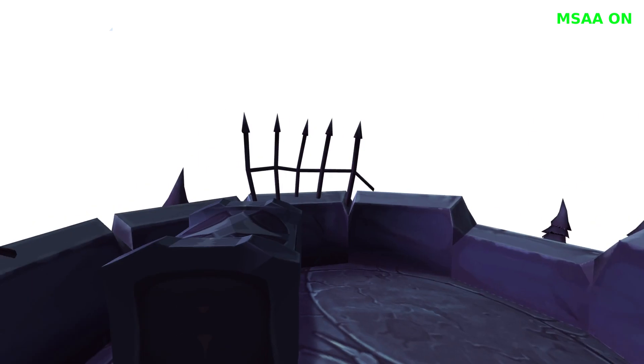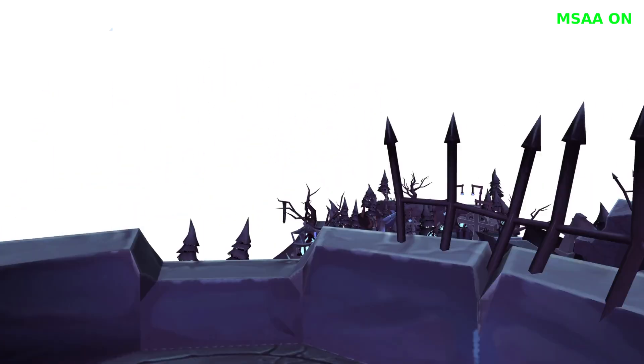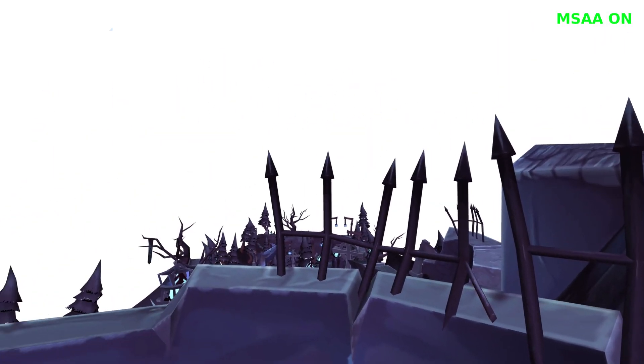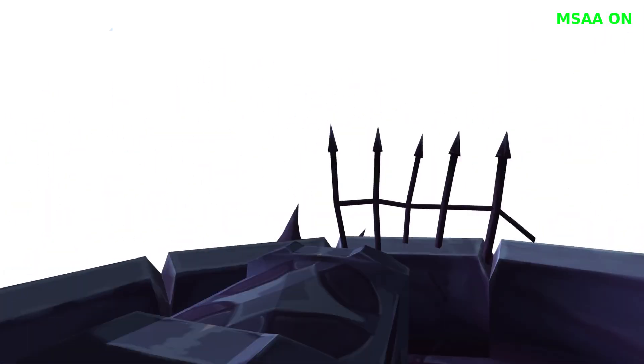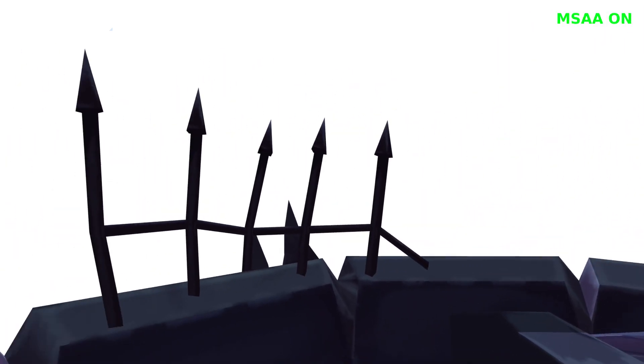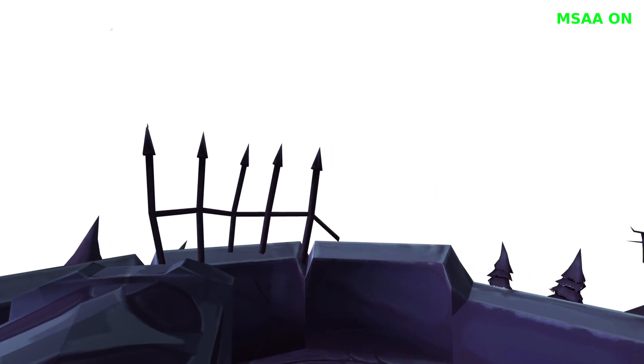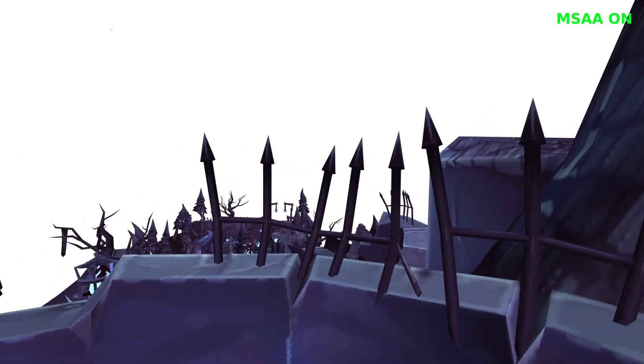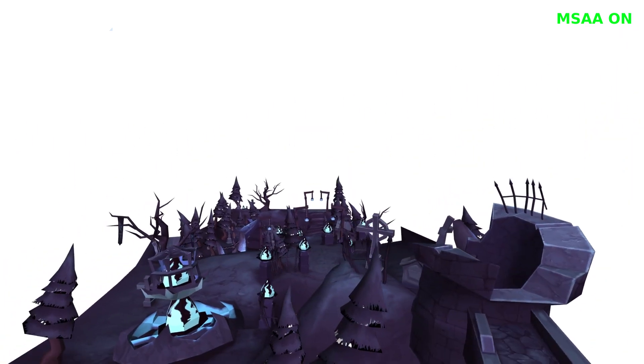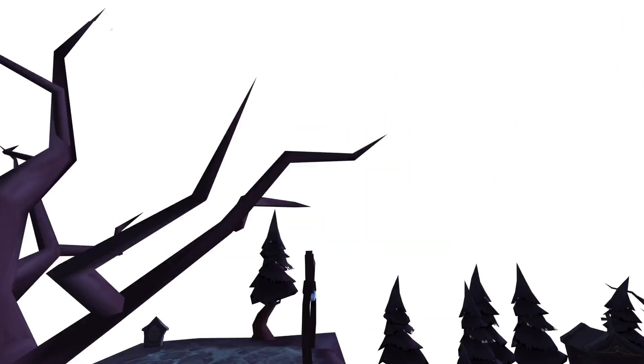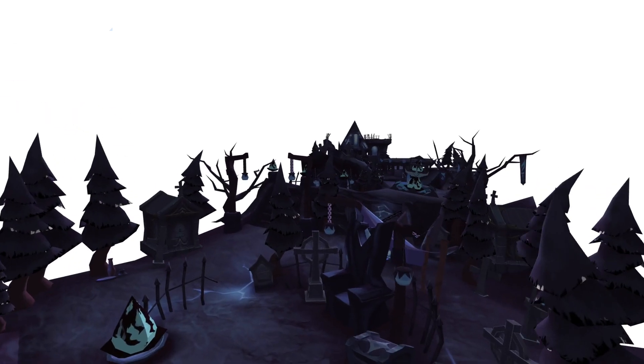After enabling multisampling at four samples per pixel, our scene looks much better. Edges are a lot smoother, with a relatively low increase in computational costs. It's even common to find multisampling used on mobile hardware, which usually has much tighter constraints than desktop GPUs.